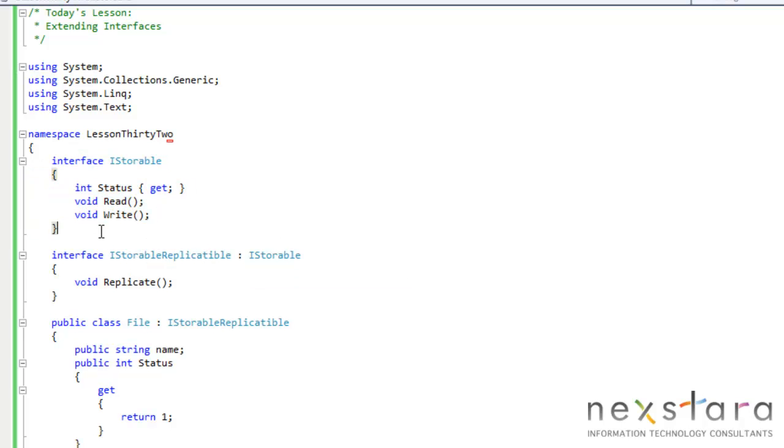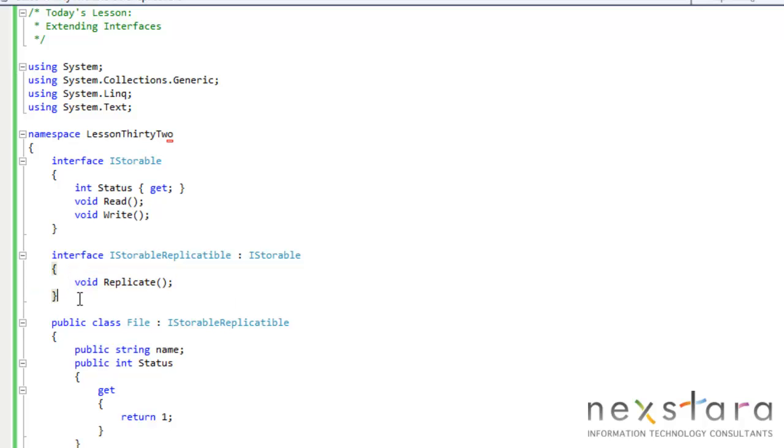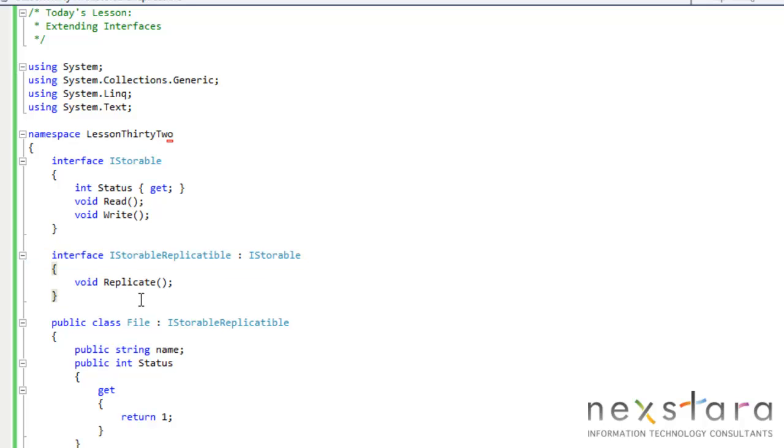So you'll see here the previous code from the last lesson. Now I've added something else. I've added iStorableReplicatable. We do a lot of remote replication and backup stuff here so that's the first thing that came to mind. But anyways, we're just adding one more method here.